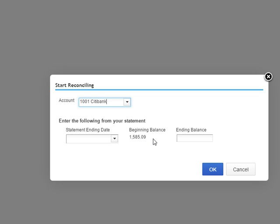So now I can go ahead and reconcile my November statement. So I didn't have to do the undo reconciliation in order to reconcile that one transaction.